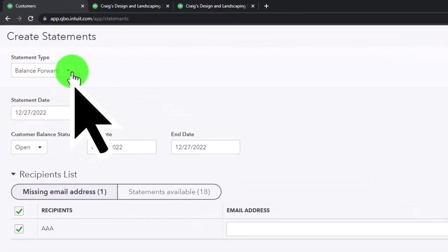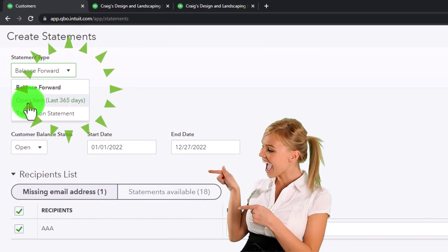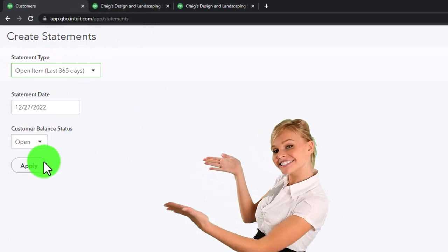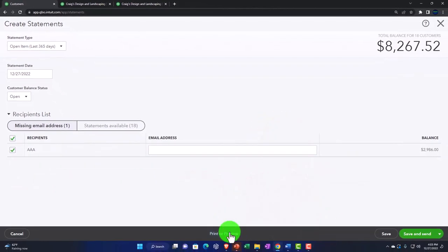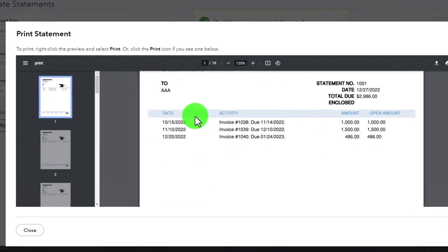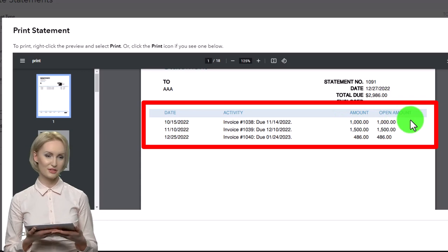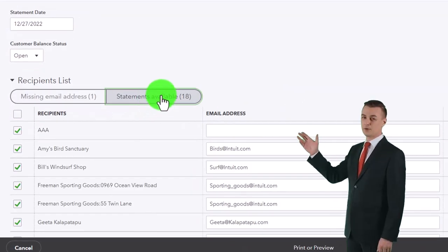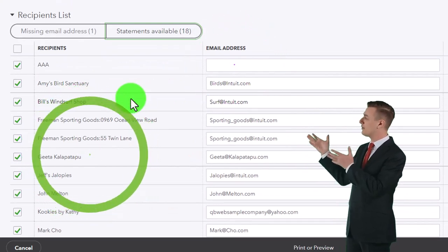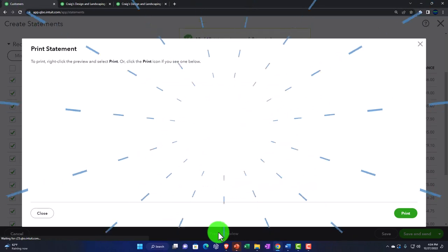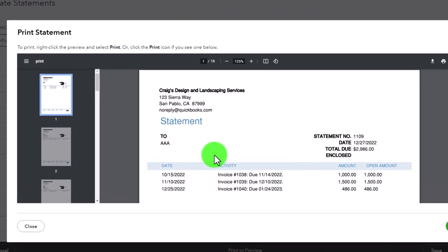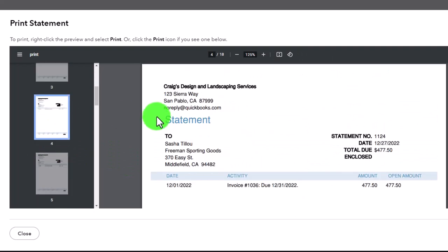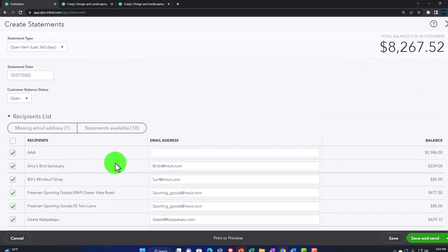Let's look at the other statement types. The Balance Forward report with 'Open Items, Last 365 Days' shows each item with an open amount and a running balance. You can choose which format works best. We can also send all the others that have email addresses at the same time — here's AAA and how the format looks for each customer.